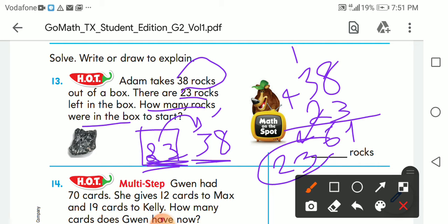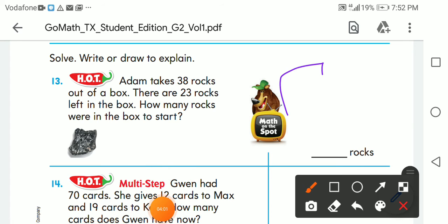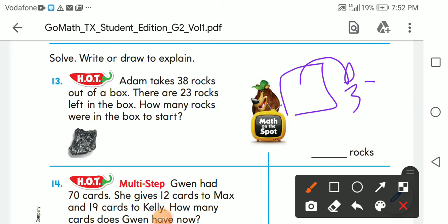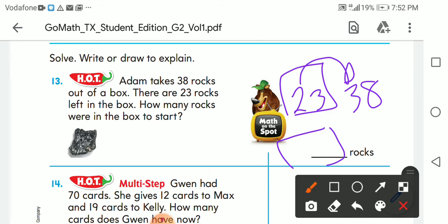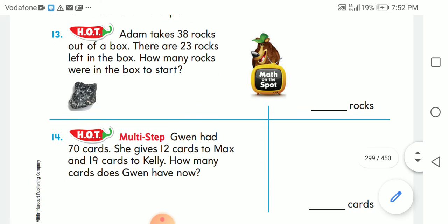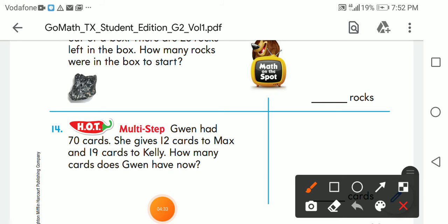So: 8 plus 3 — after 8, 9, 10, 11 — that's 11, carry 1. Then 1 plus 3 is 4, and 4 plus 2 gives me 6. So the answer is 61. The box started with 23 plus 38, which equals 61 rocks.